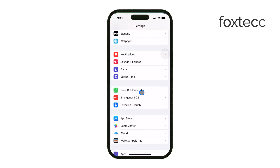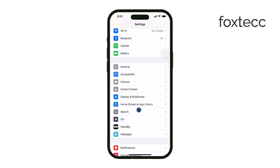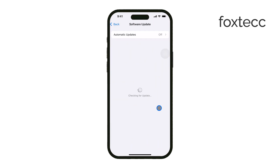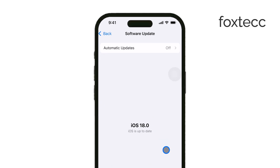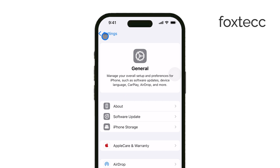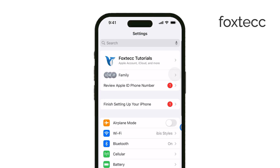Next, ensure that your device is compatible. Siri's new features are only available on iPhone 16 models, the iPhone 15 Pro and Pro Max. Some iPads and Macs can also support it, but if you're using an older iPhone model, you won't have access to the upgraded Siri.